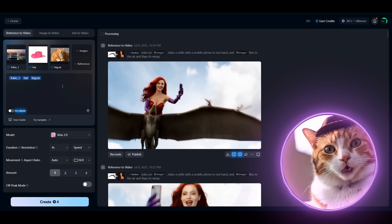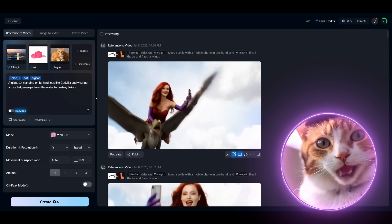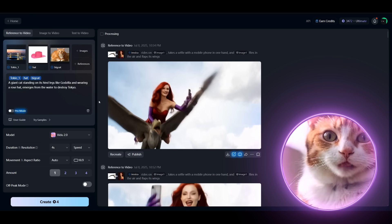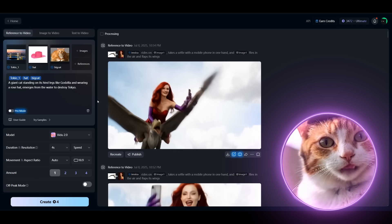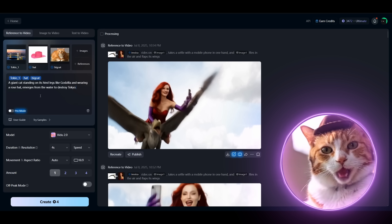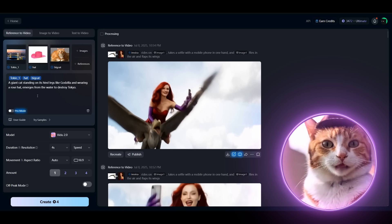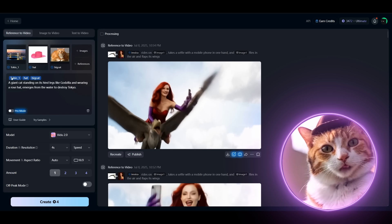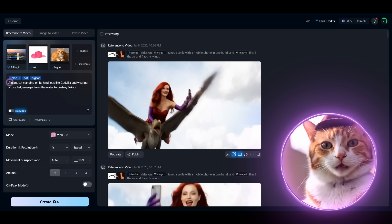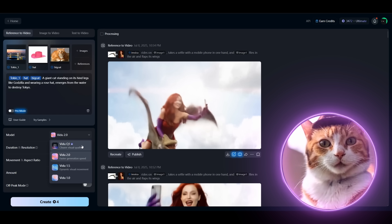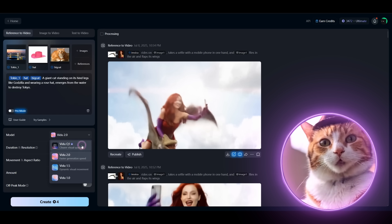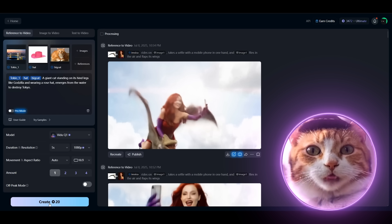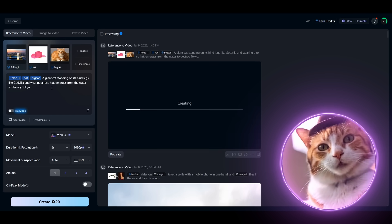And now let's enter our prompt here. A giant cat standing on its hind legs like Godzilla and wearing a rose hat emerges from the water to destroy Tokyo. Let's choose the model - let it be Vidu Cool One. And press create button.